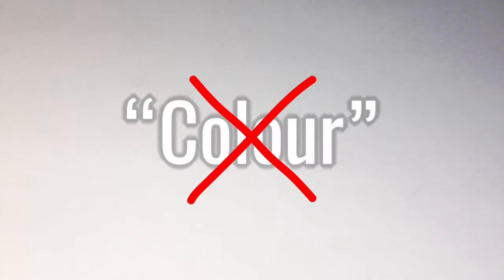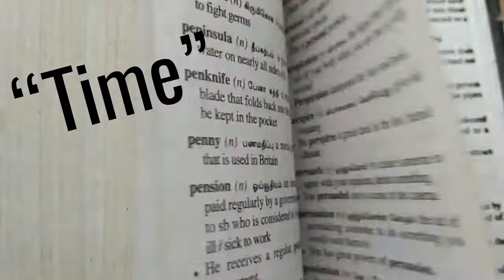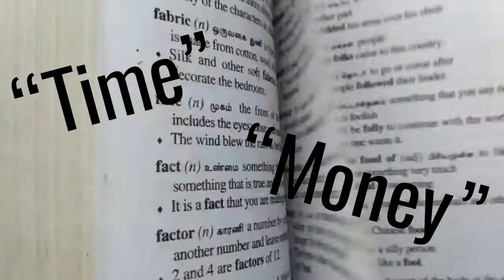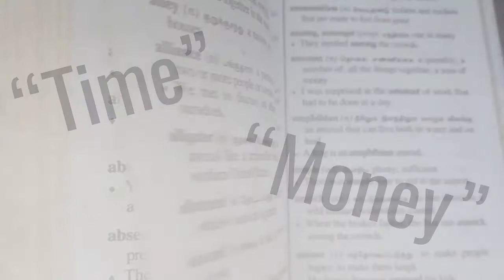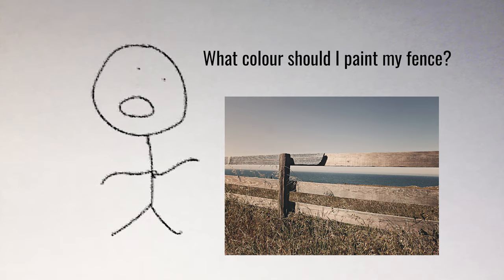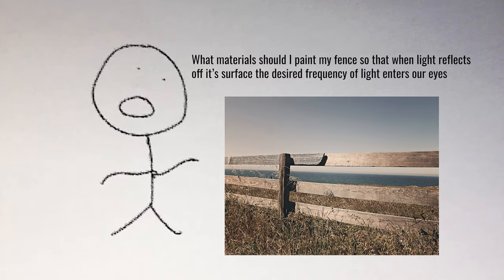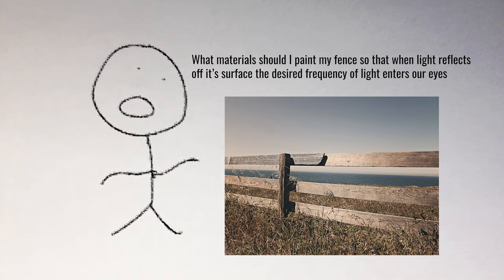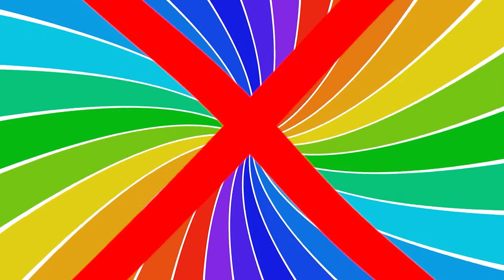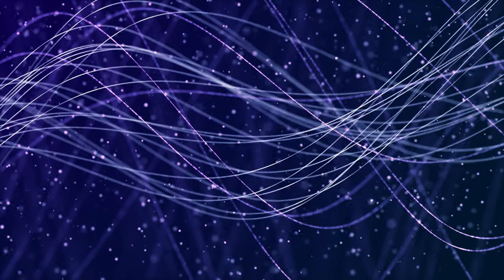See, there really is no such thing as color. It's one of those words that humans make up for our own convenience, like time or money or literally 90% of the words we use. It's much easier to say what color should I paint my fence, rather than the more scientific: what material should I paint my fence so that when light reflects off its surface, the desired frequency of light enters our eyes. There's no color. There's only different frequencies of light.